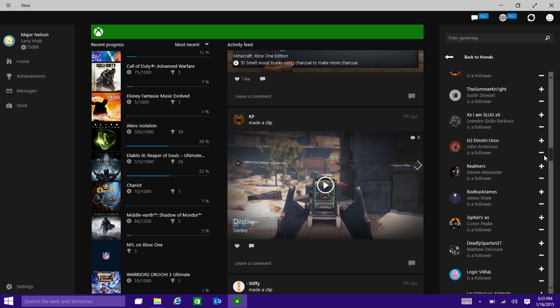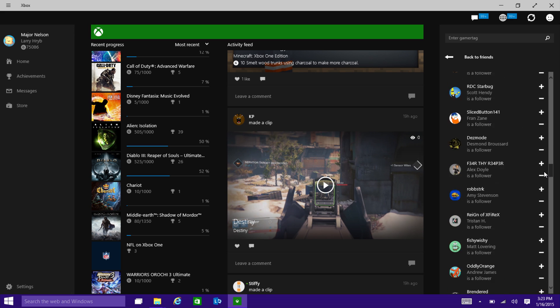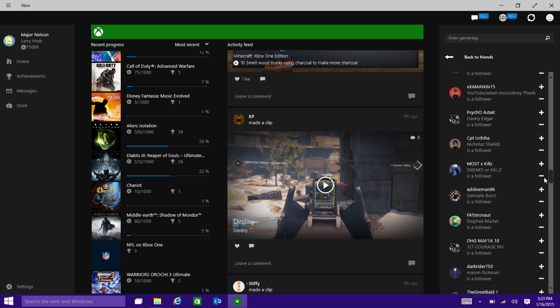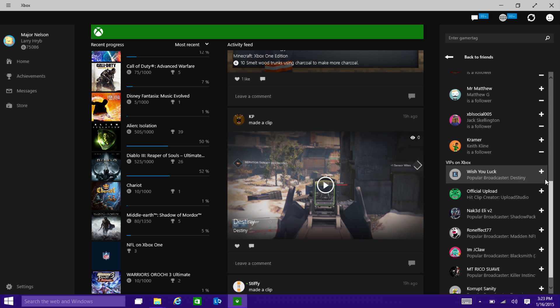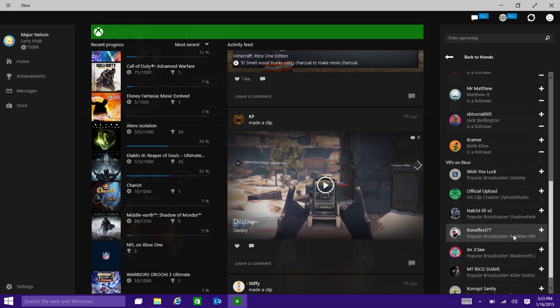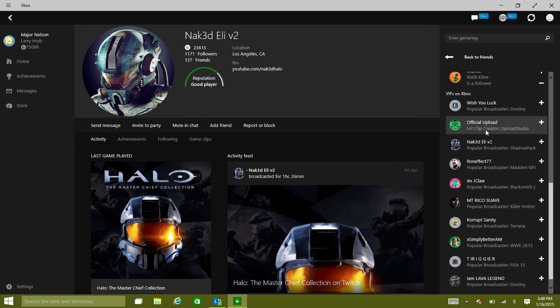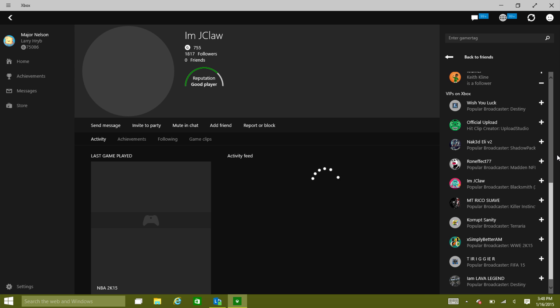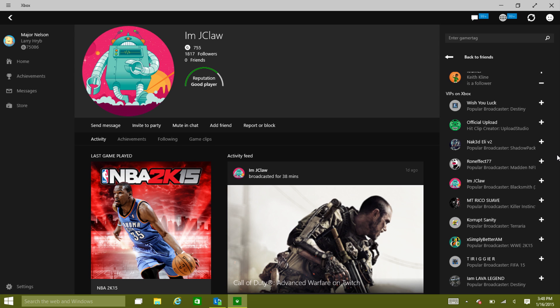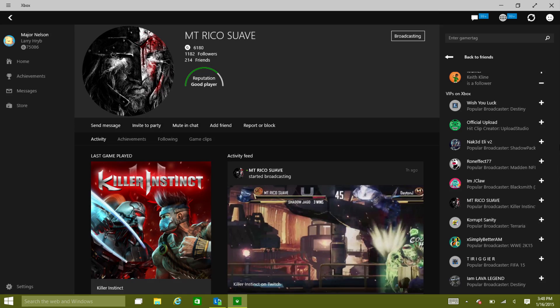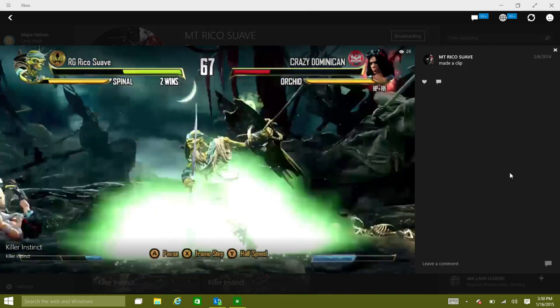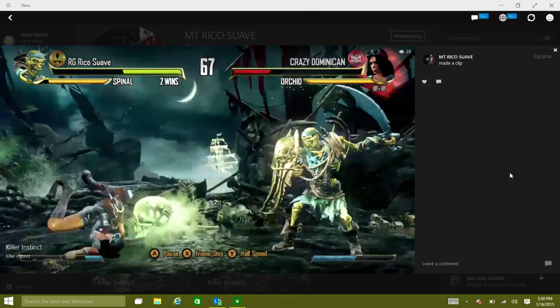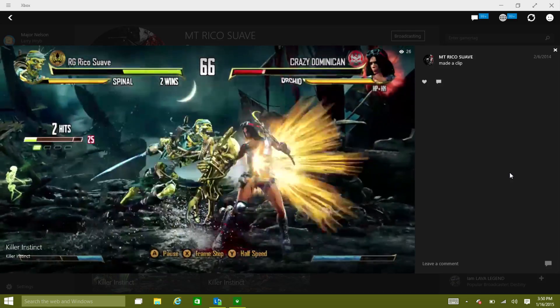And so we're also bringing a feature that debuted in the February update for Xbox One with this concept of VIPs. And so VIPs, if you'll remember, are people who are popular Twitch broadcasters, people who are very popular in the community with the game DVR clips that they're recording and sharing. And so we're also going to suggest those people to you as well.